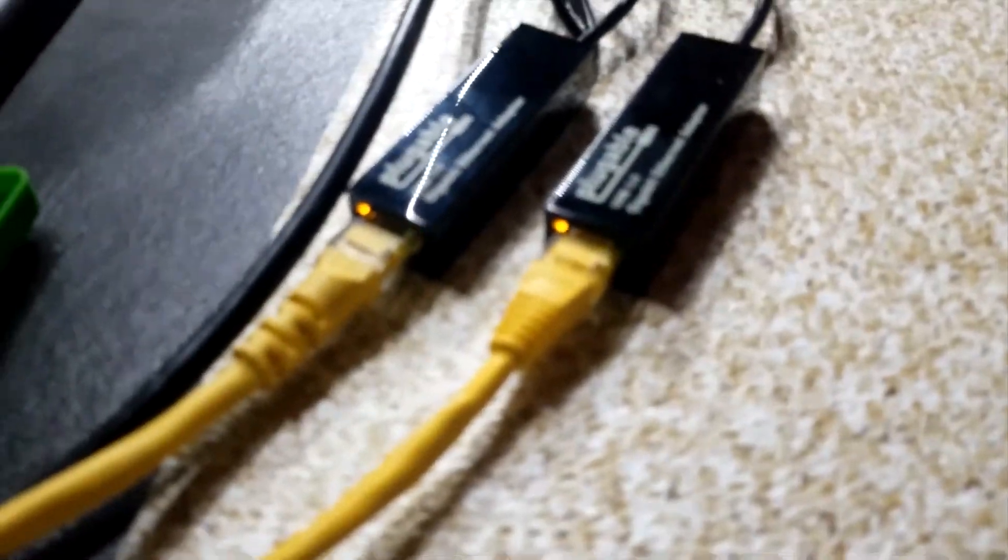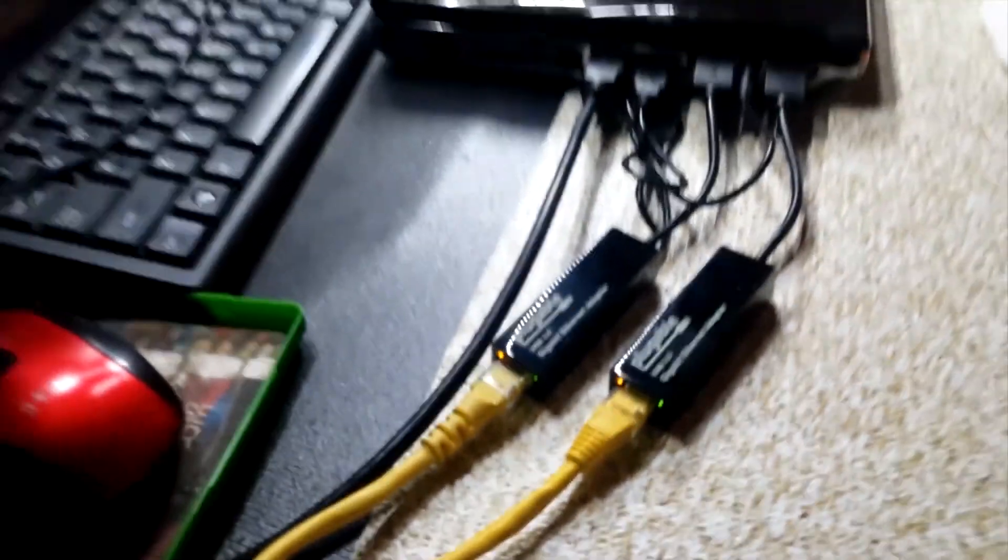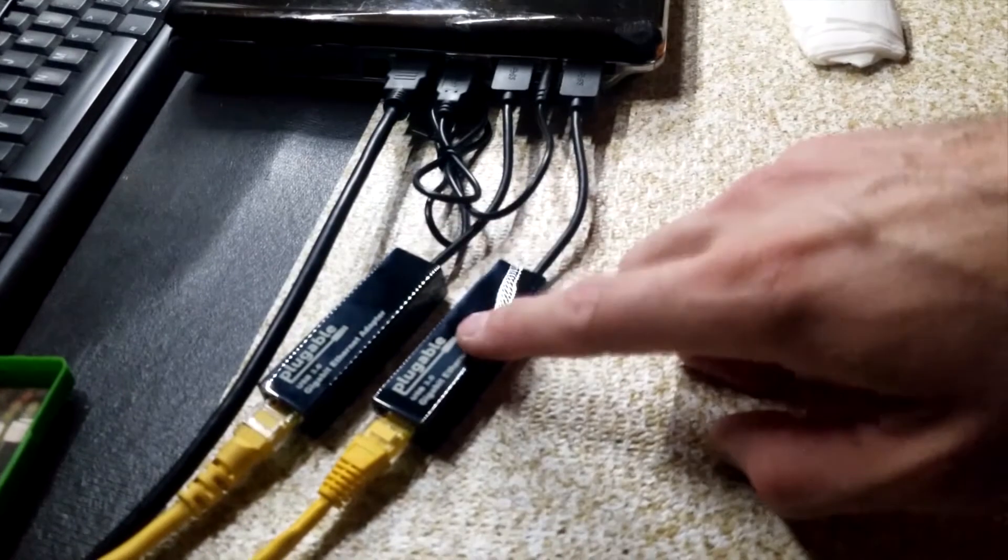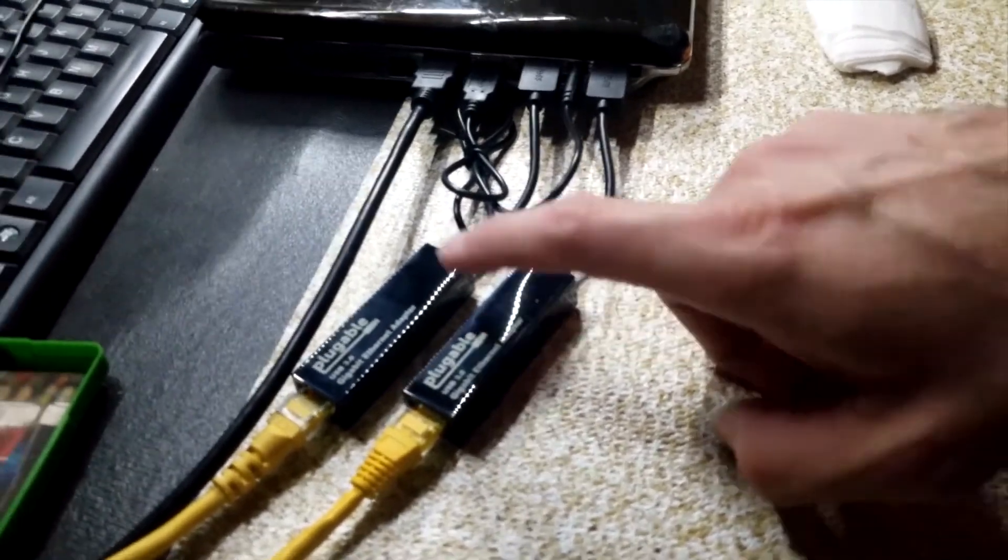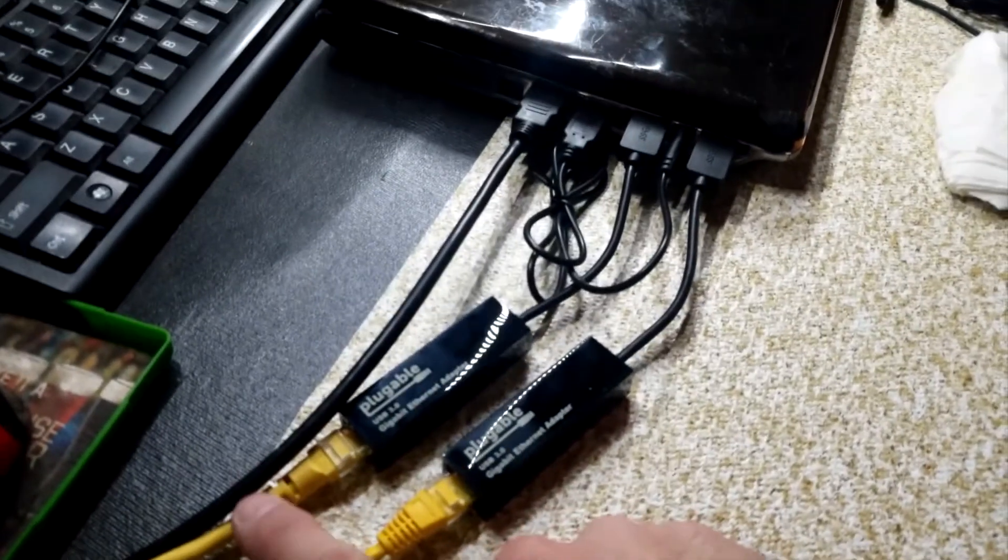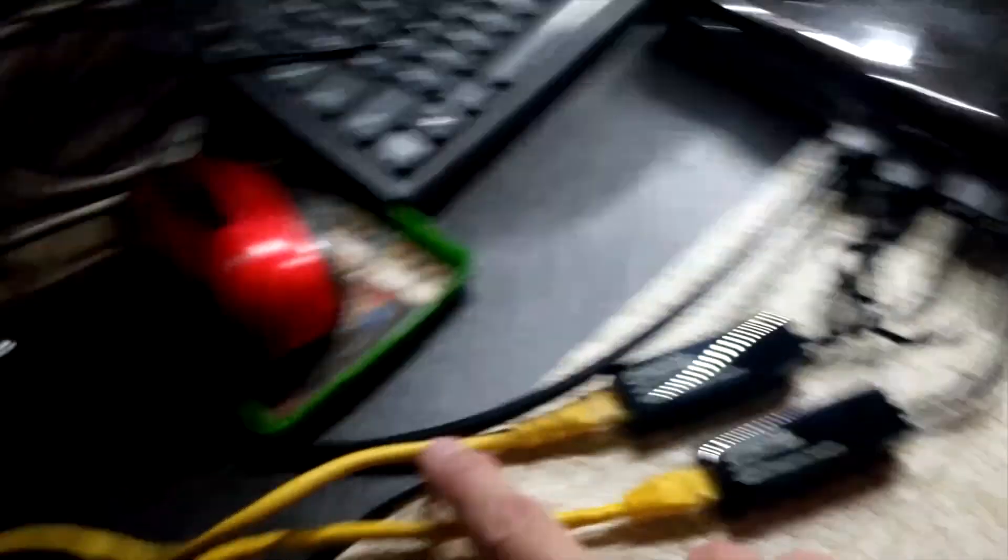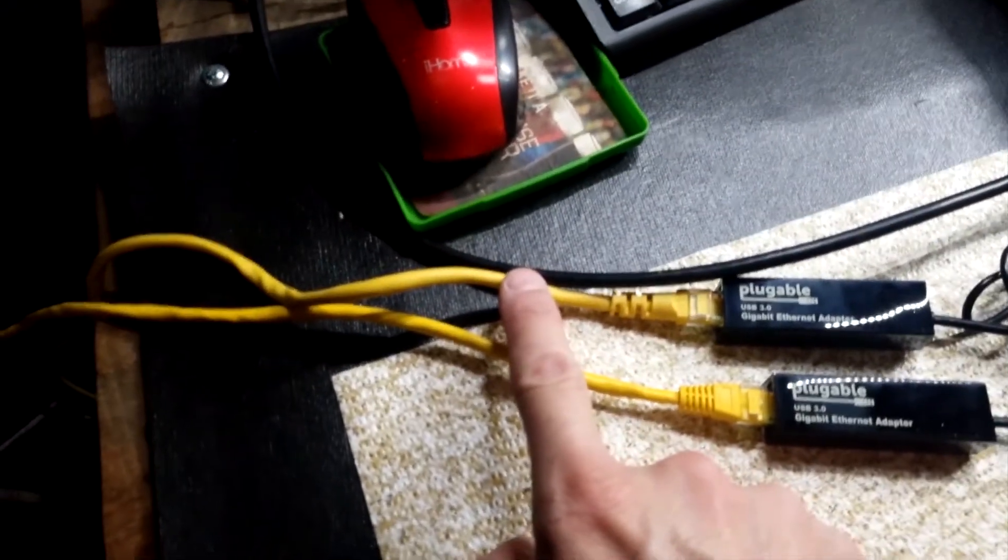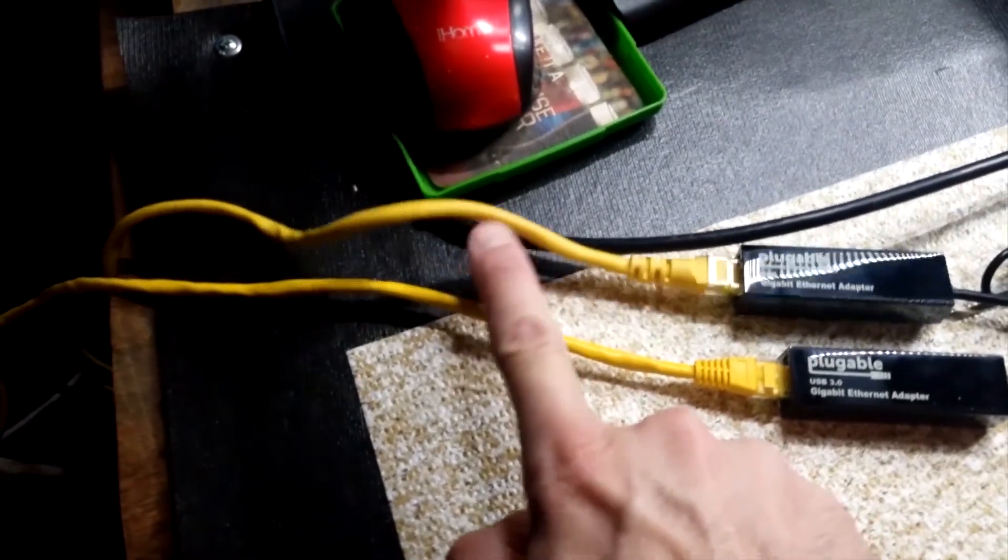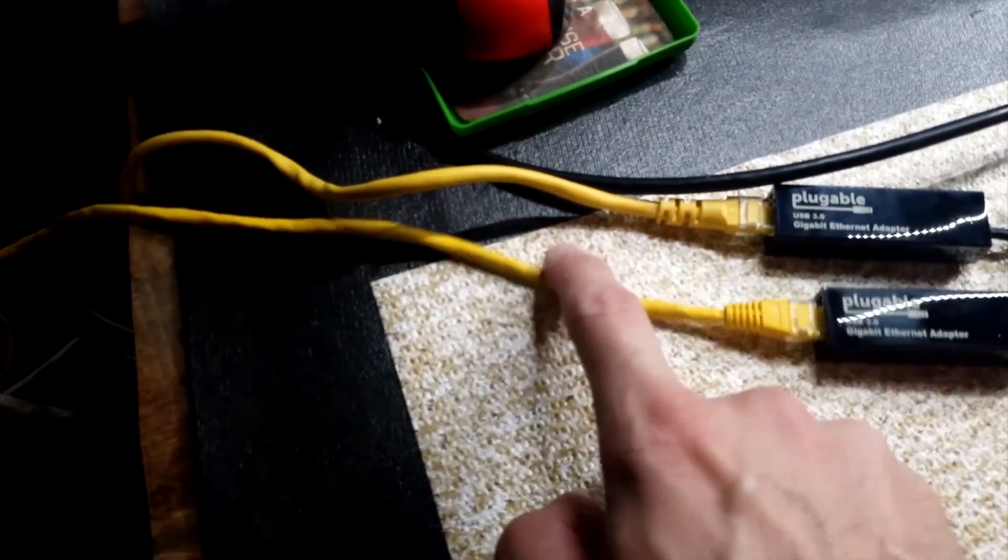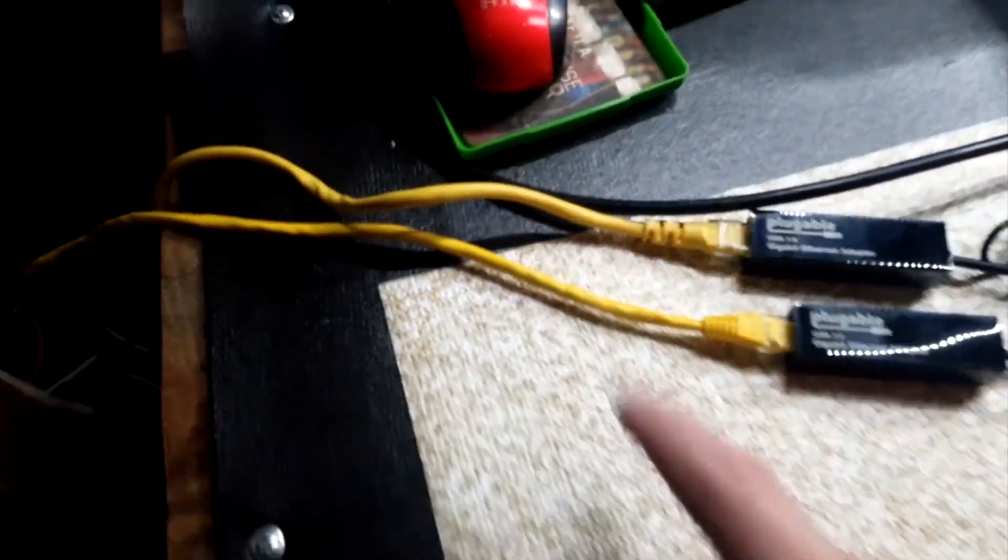So this is my pfSense setup at the moment. We got both network cables connected. This one is my LAN port, this one is the WAN port. This is going all the way to my neighbor's house, which is about 500 feet away. And this is going to my internal switch, which is hiding in here. I don't know if you can see it. The camera is not really picking it up, but yeah, this is my switch right there.